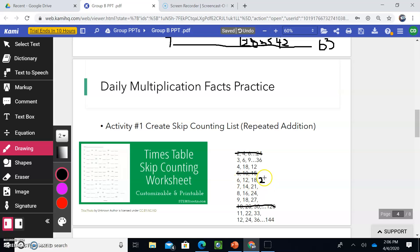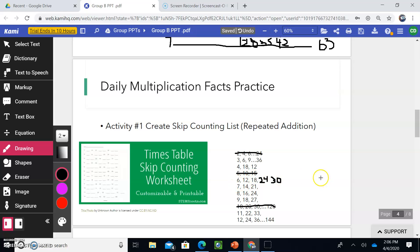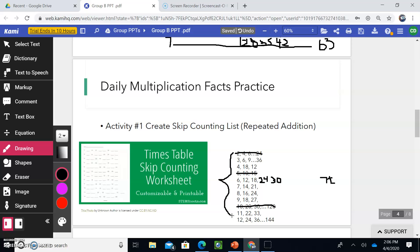So please go ahead and practice skip counting by these numbers, 6, 12, 18, 24, and then go all the way up to the 12th number. So basically what that would mean is that you would count up all the way by sixes, and then you would eventually get to 72. Why? Because 6 times 12 is 72, and I would like you to do that with all of these numbers, 2 through 12. So every day, practice repeated addition, skip counting, get those numbers memorized.